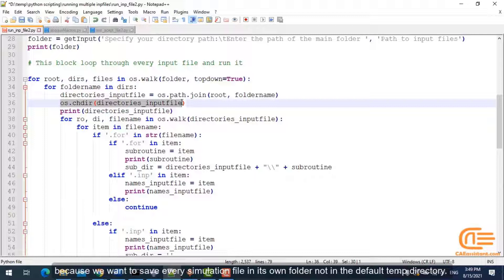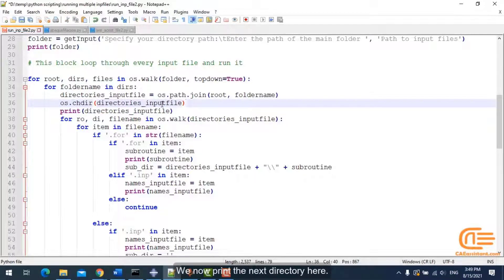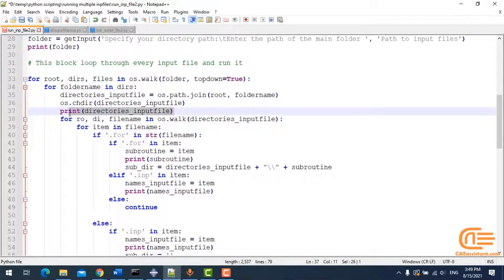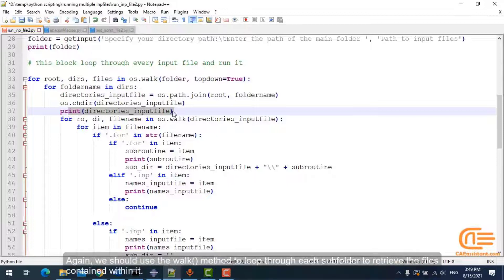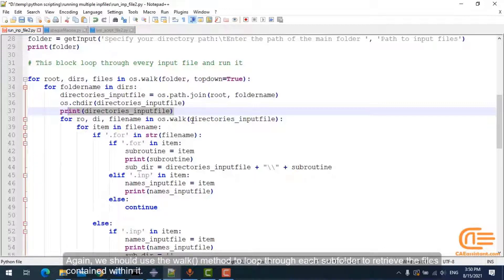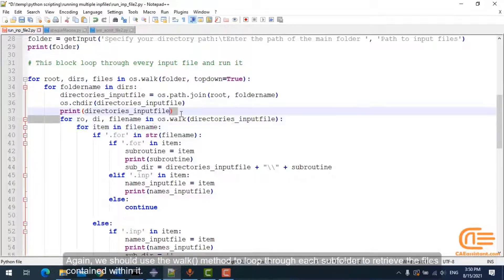Because we want to save every simulation file in its own folder, not in the default temp directory. We now print the next directory here. Again, we should use the walk method to loop through each subfolder to retrieve the files contained within it.